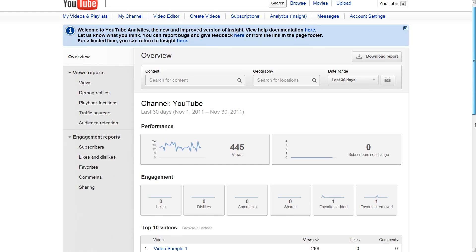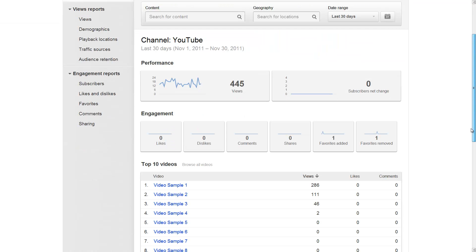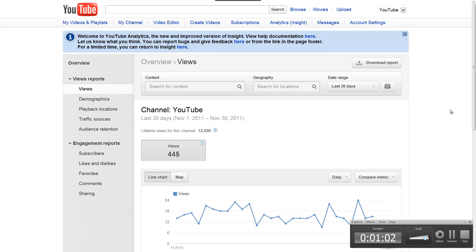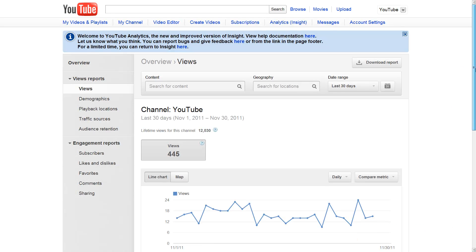Scrolling down, you get some basic overview of your stats, including performance and views, top 10 videos, geographical location of your viewers, gender, playback locations, along with your traffic sources. So you get a very good understanding of your viewers, and you can learn a lot about them so you can make your videos better for them.